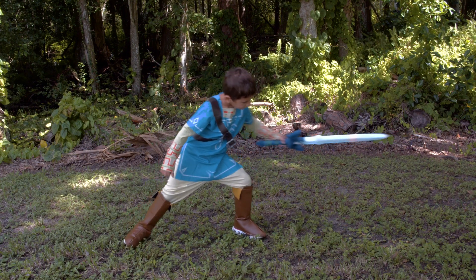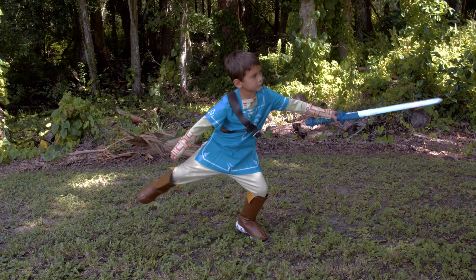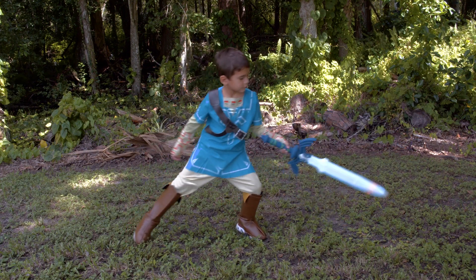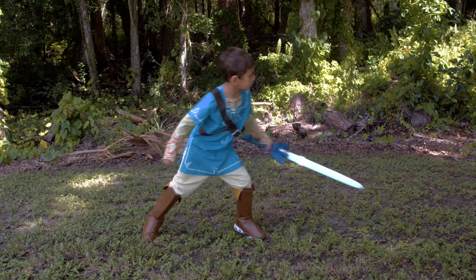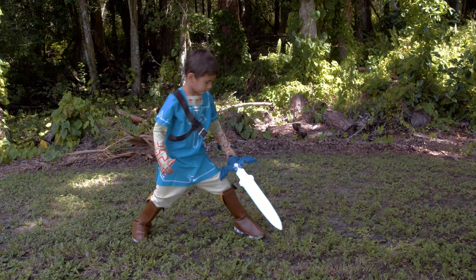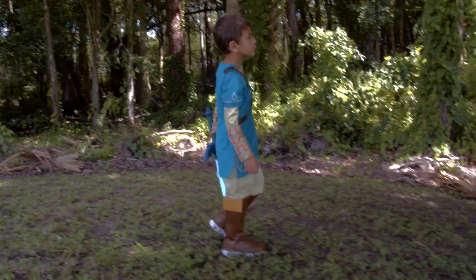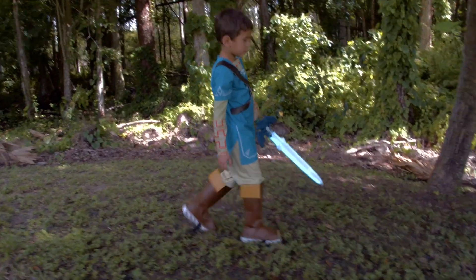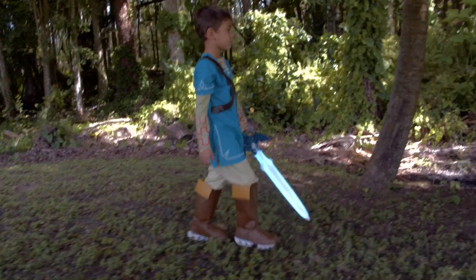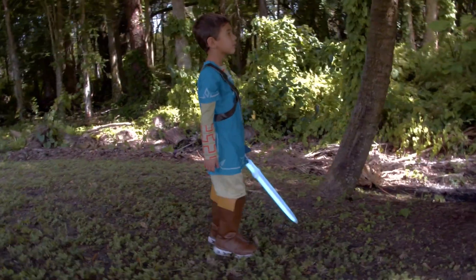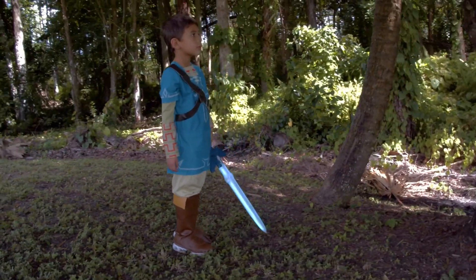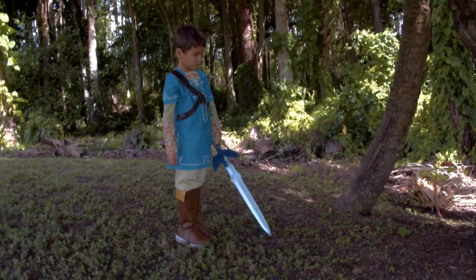And there you have it, the Master Sword! So get your Link cosplay ready and make yourself one of the most iconic props ever made. Thanks for watching, don't forget to subscribe for more projects from Adafruit.